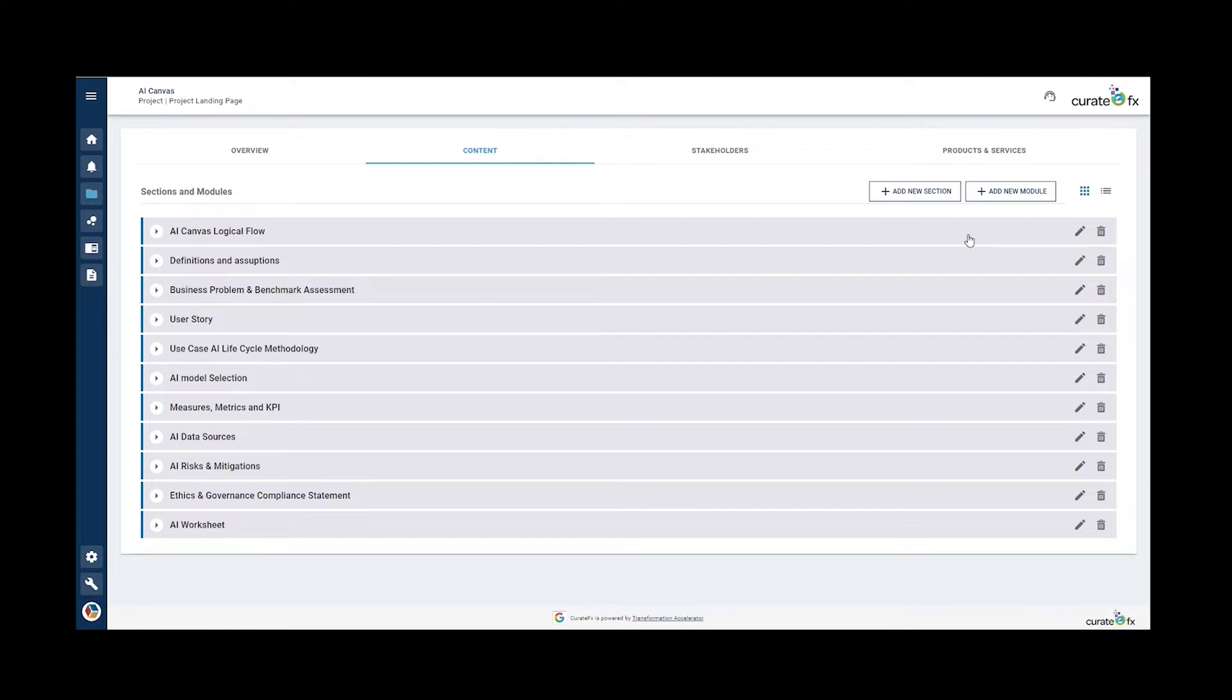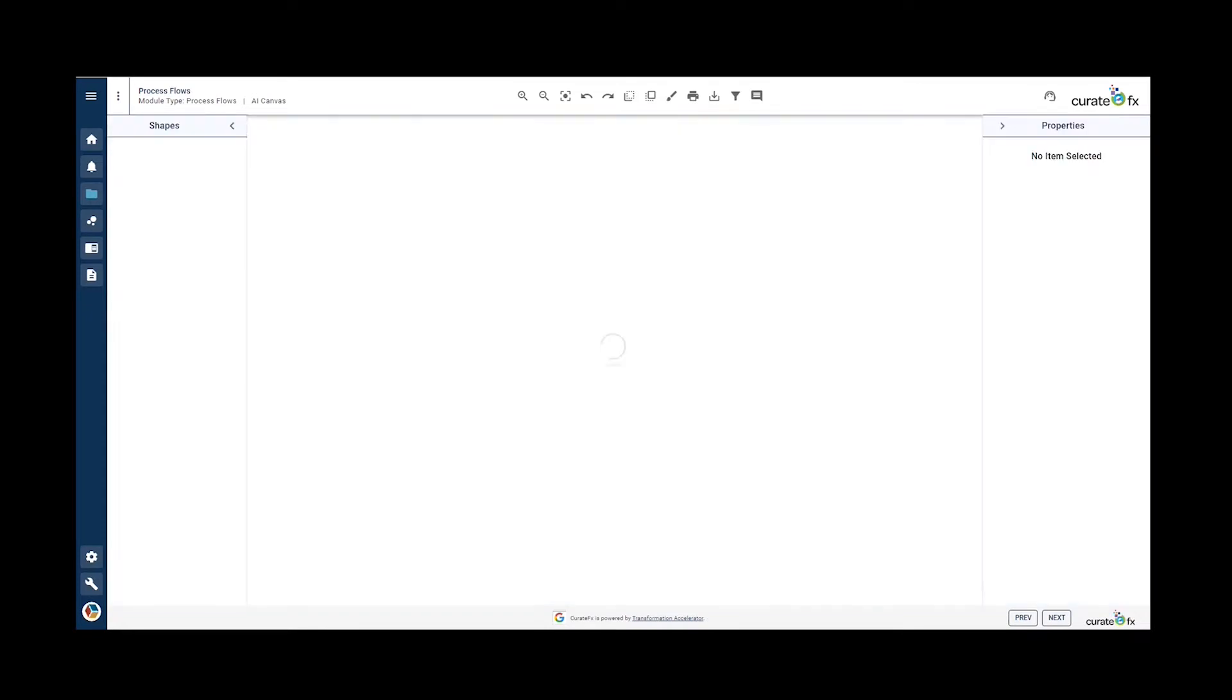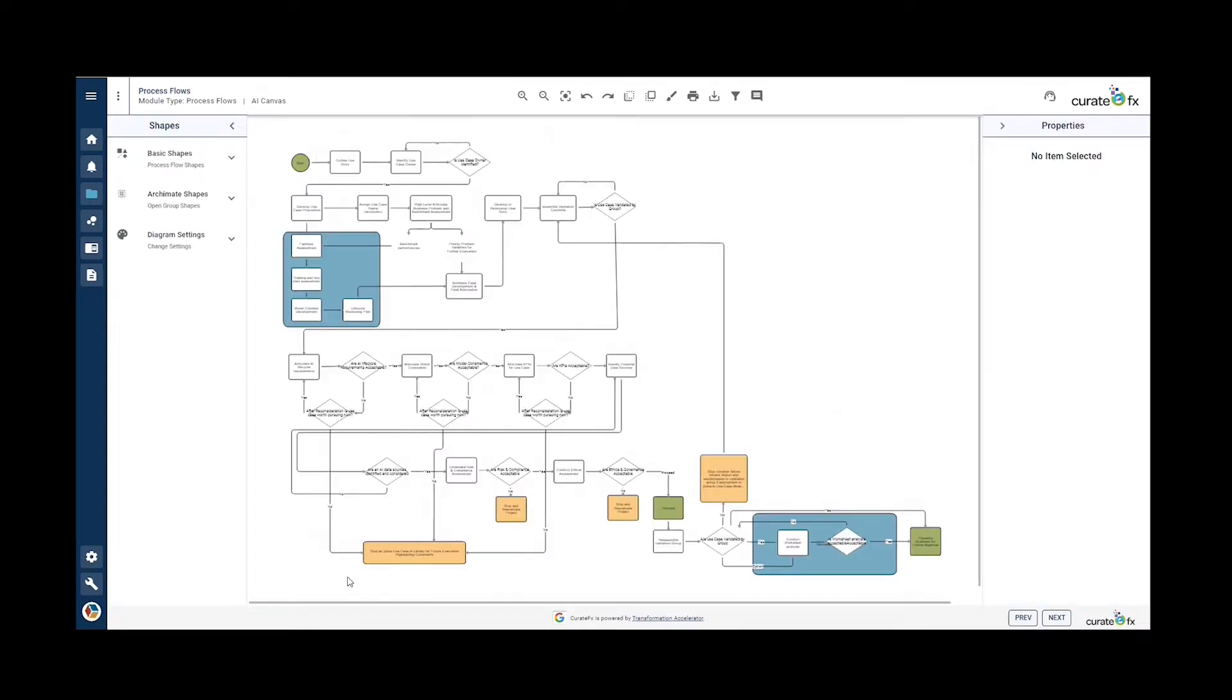The first section we'll look at is the AI Canvas logical flow. The AI Canvas logical flow describes the logical sequence of activities being part of the AI Canvas. Here we can see that.